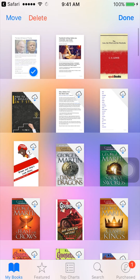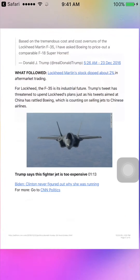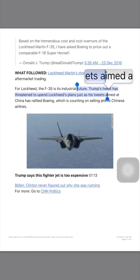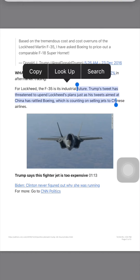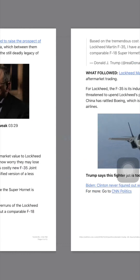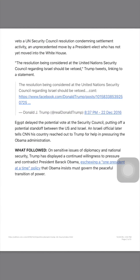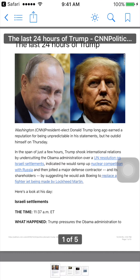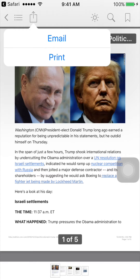The issue is that you cannot open this file with other applications besides iBooks, so it's really hard to take this document out. I think in a previous version of iBooks it allowed you to open files with other applications, but right now that function has been removed.